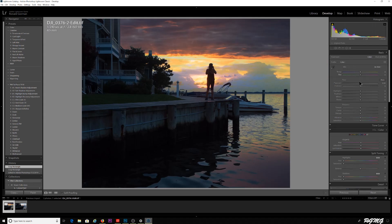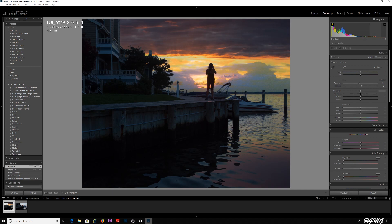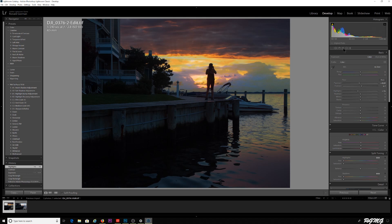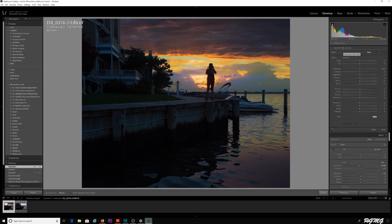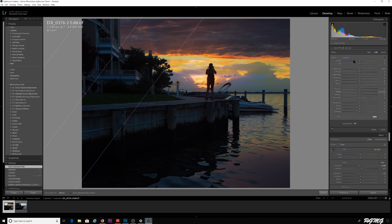From here I can just play with the exposure a bit, the contrast a little bit, the highlights, bring those up a little bit. One of the things I want to do is I'm going to grab the gradient filter here. I'm going to bring this over a little bit. I'm going to darken this side a bit, bring the exposure down a little bit, get a little darker here on the corner.